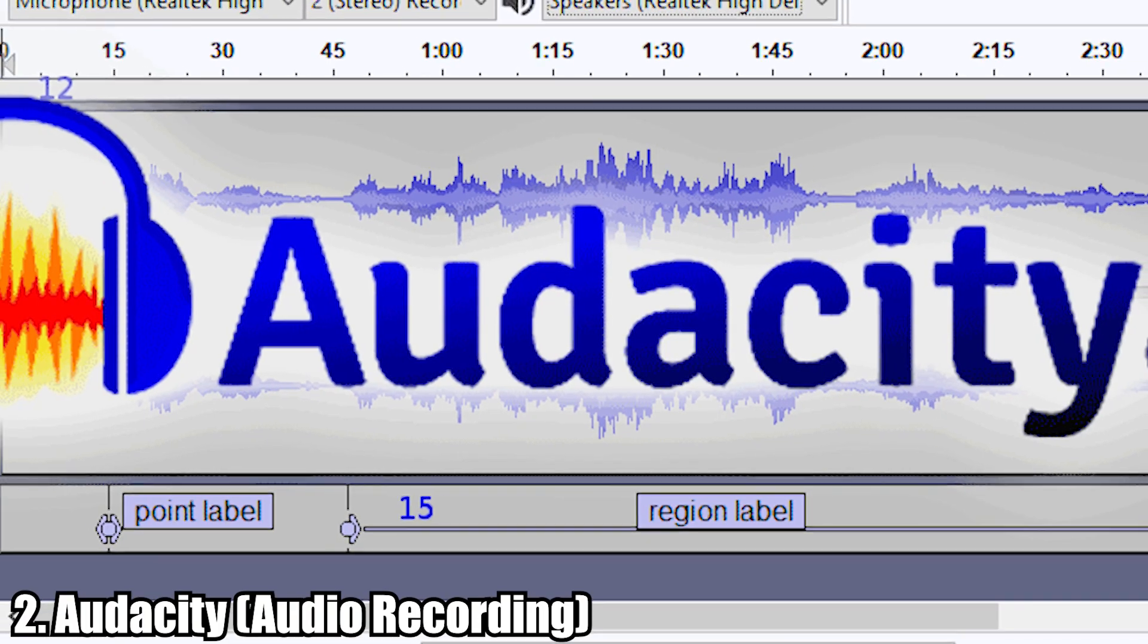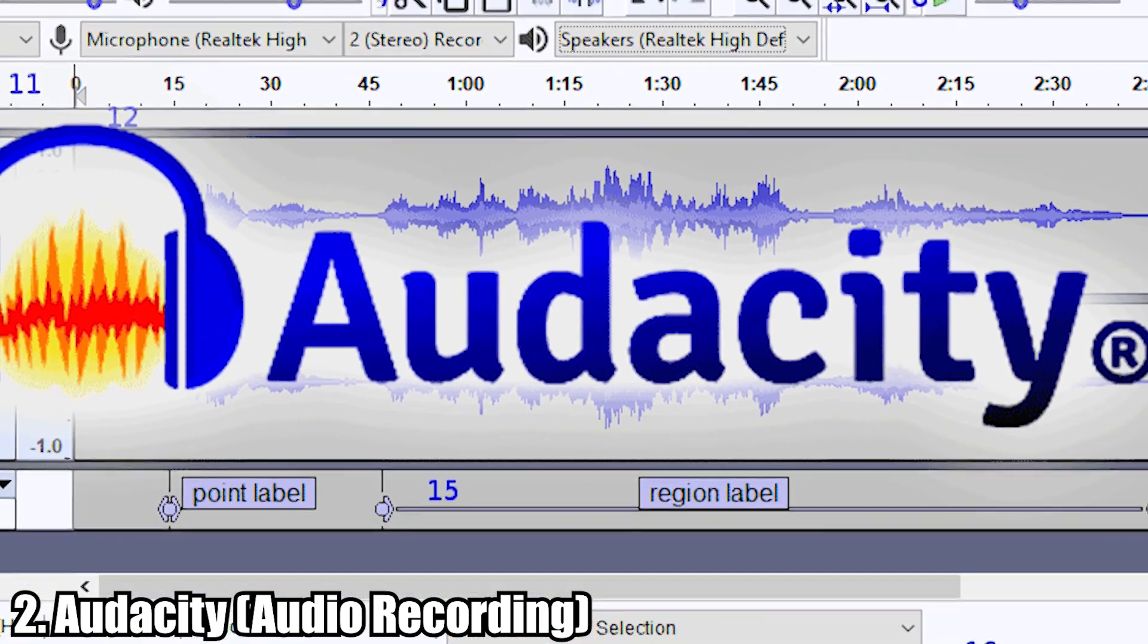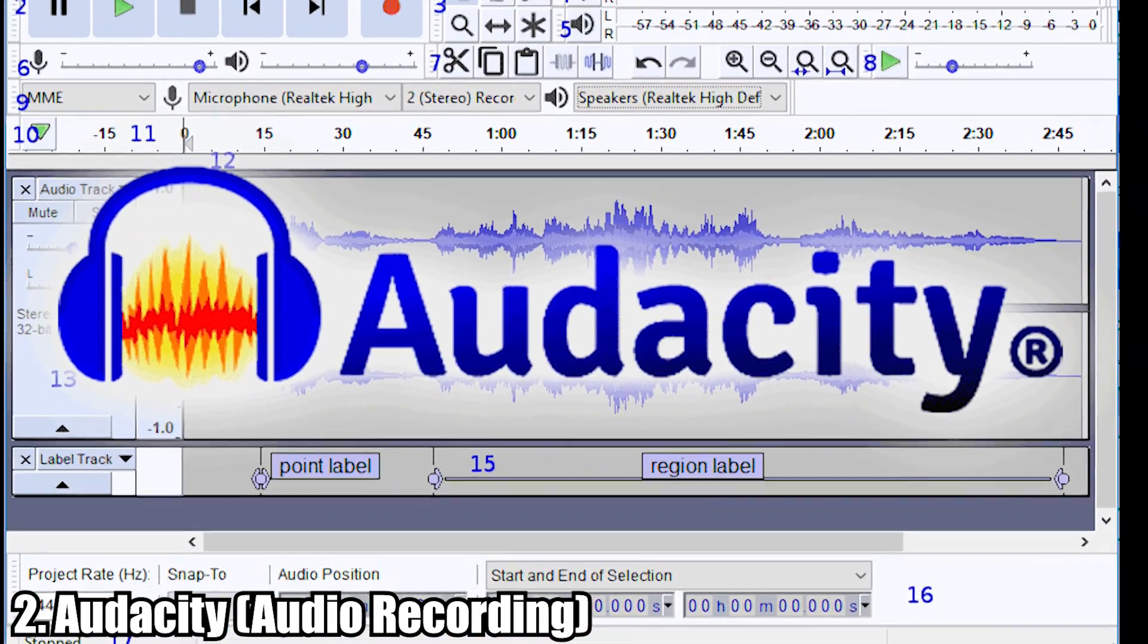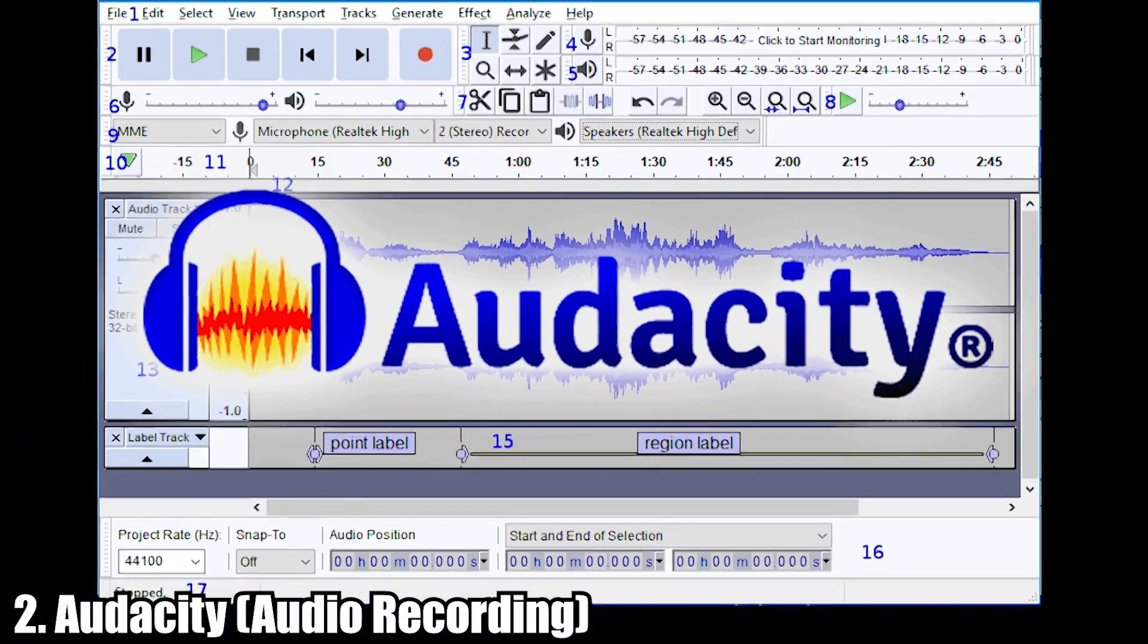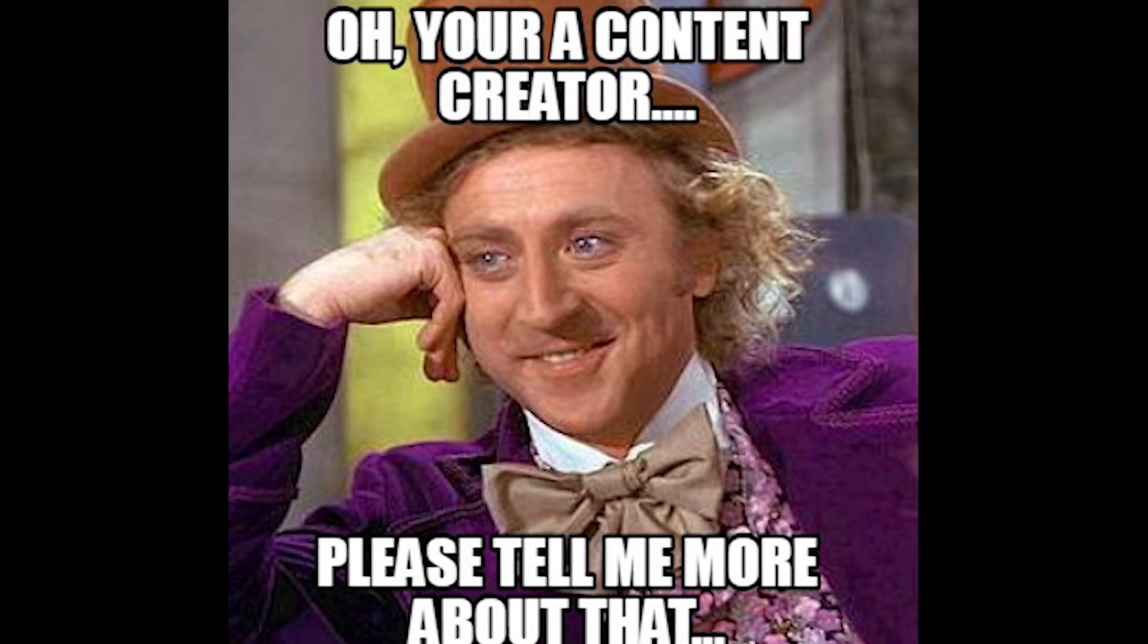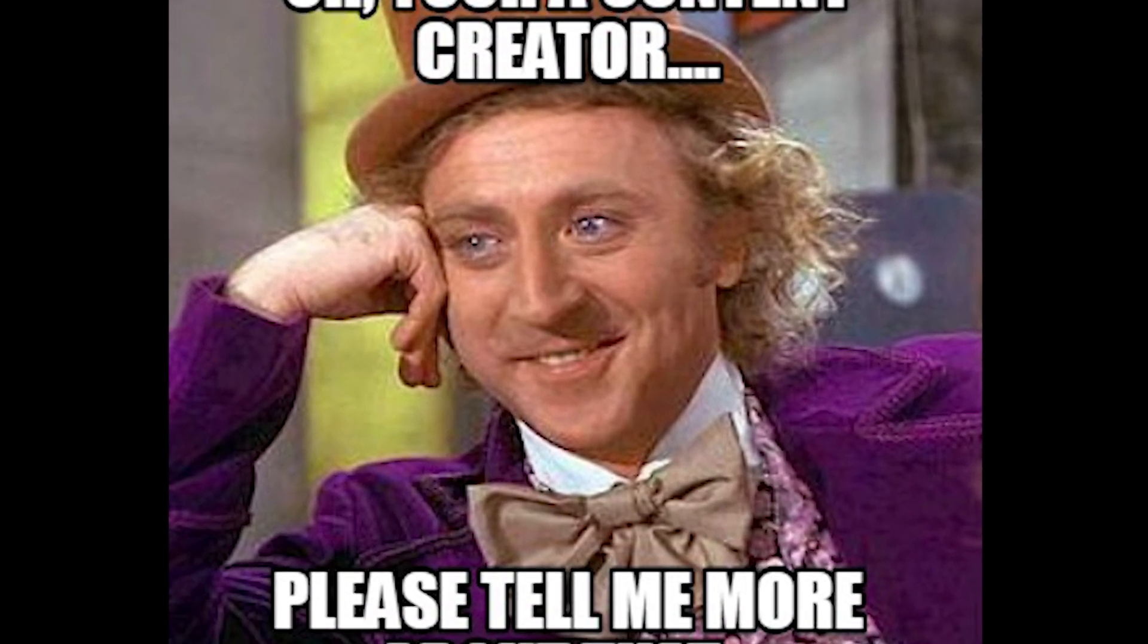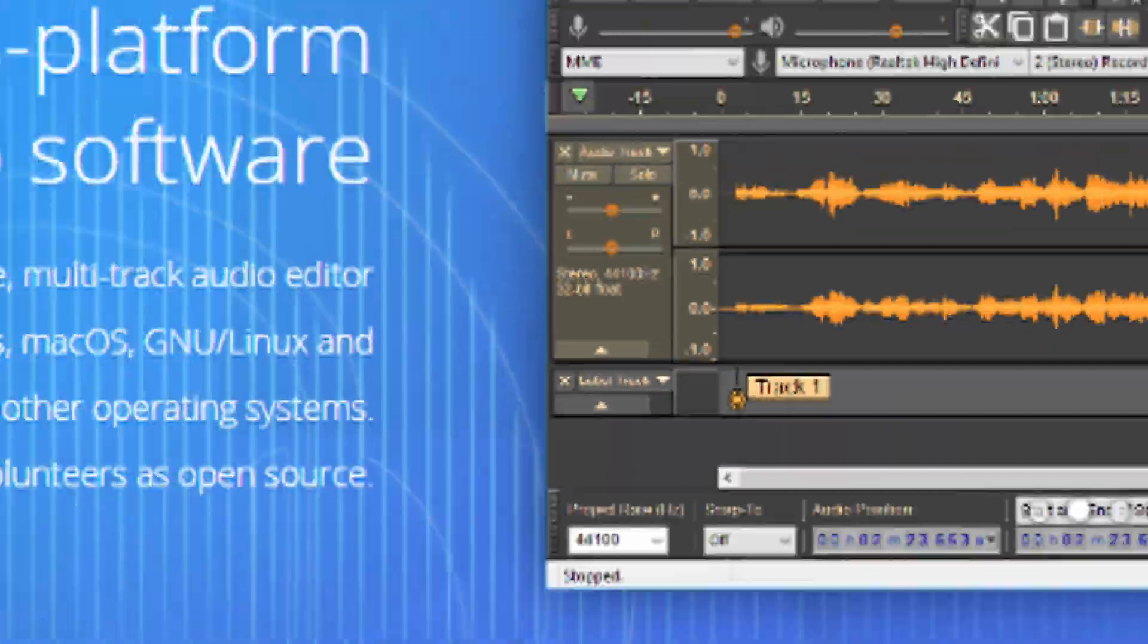I showed you OBS to do your video recording, but now we need an application to do our audio recording. And this is where Audacity comes into play. Now whether or not you want to be a SoundCloud rapper, a content creator, or just record some of your conversations, I definitely recommend getting Audacity.